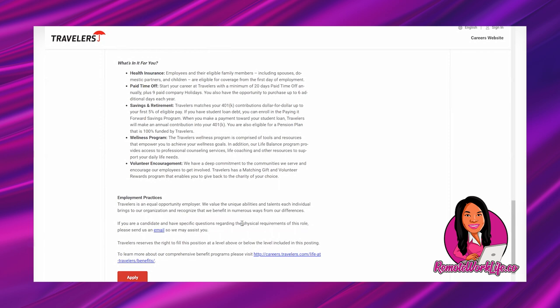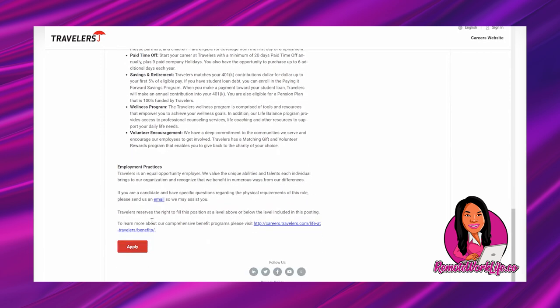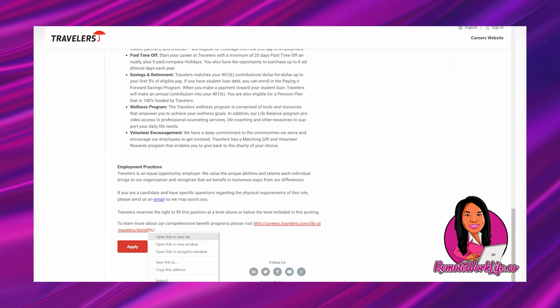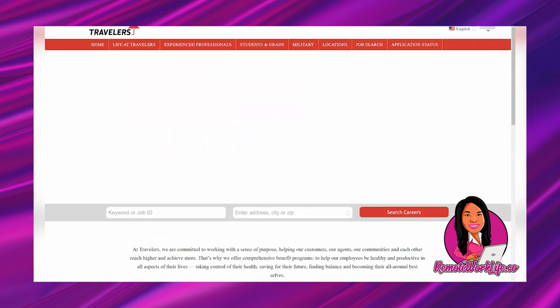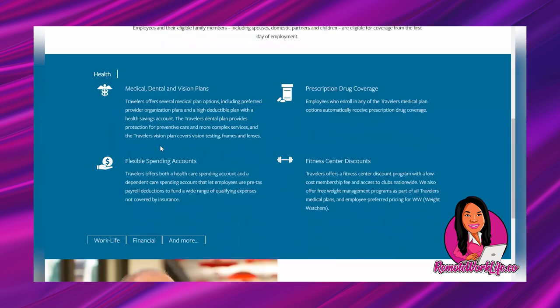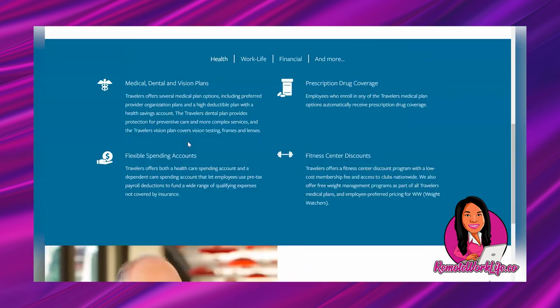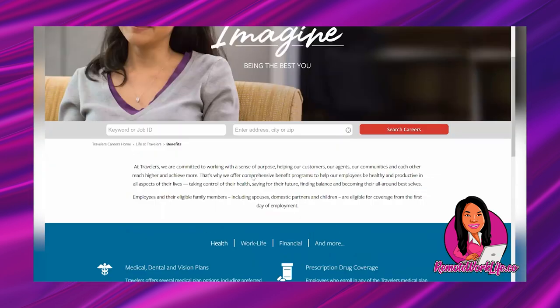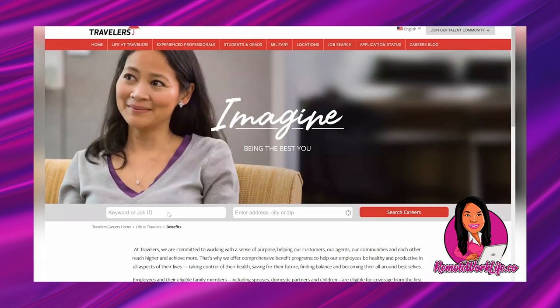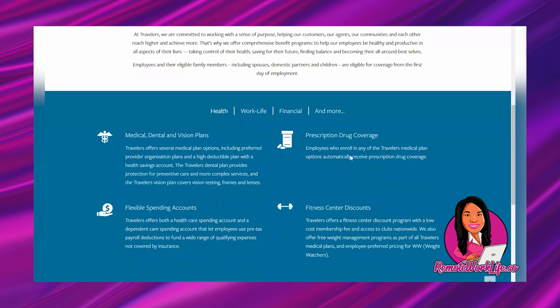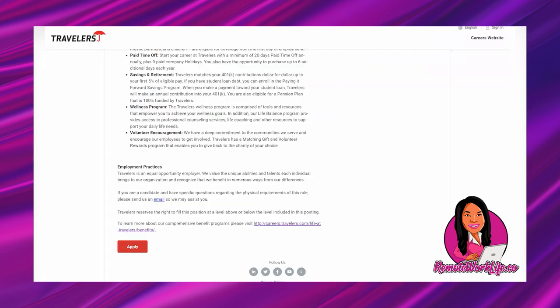They have their EEO statement, and if you are a candidate and have specific questions regarding the physical requirements of this role, you can send an email to them. Travelers reserves the right to fill this position at a level above or below the level included in this posting. Okie doke! So that is the entire listing. They have a link to their benefits, so let's just open up that link to see what the page looks like. Yeah, they talk more about their benefits here, but they pretty much had everything listed.